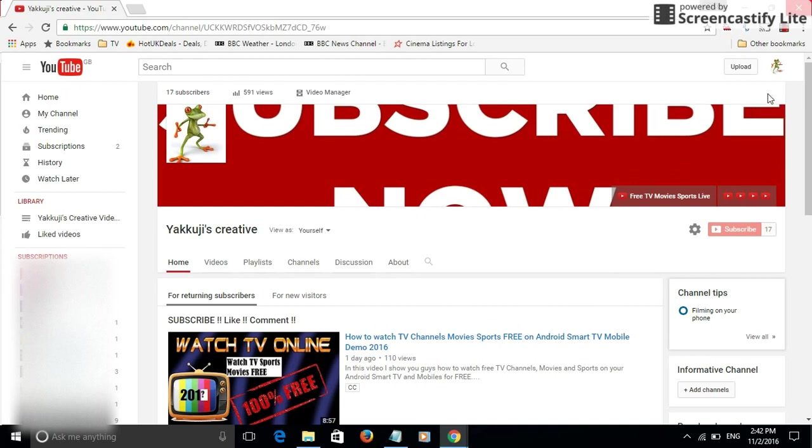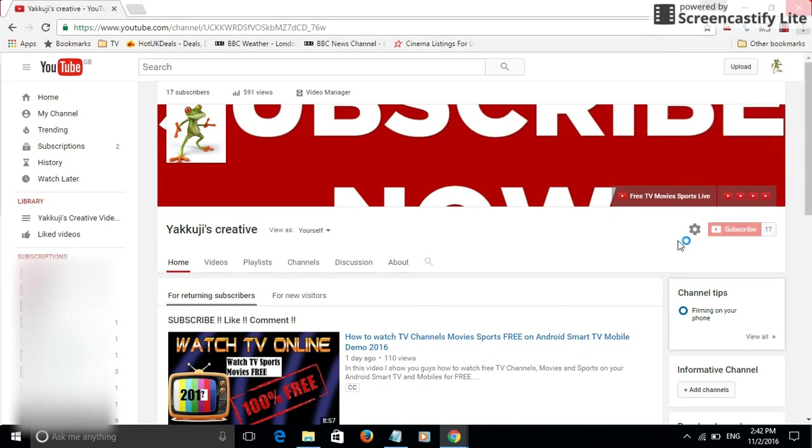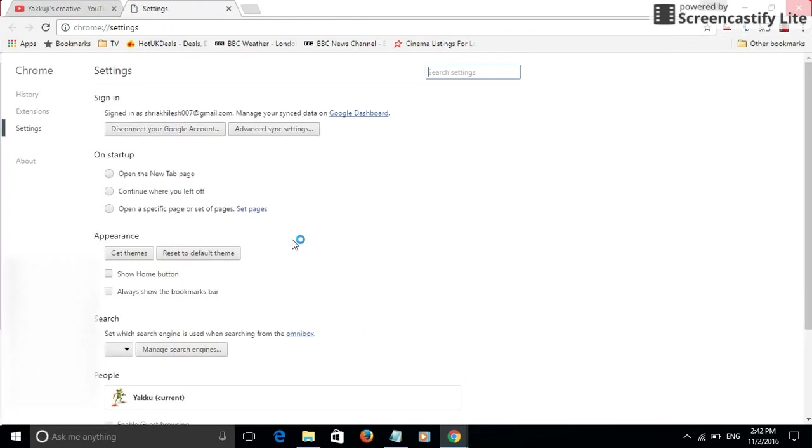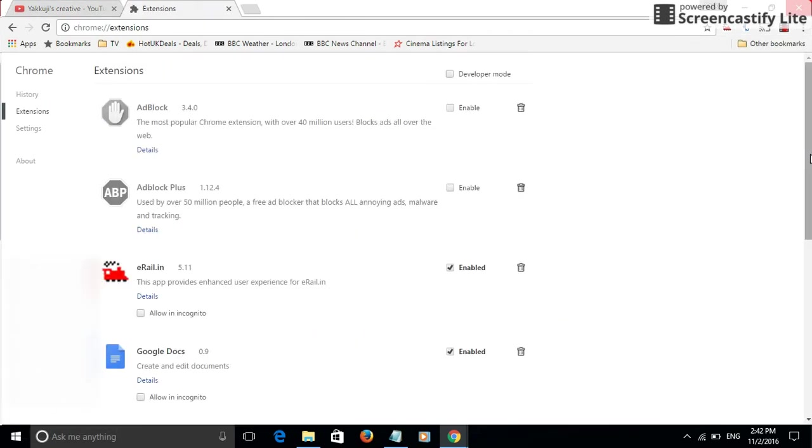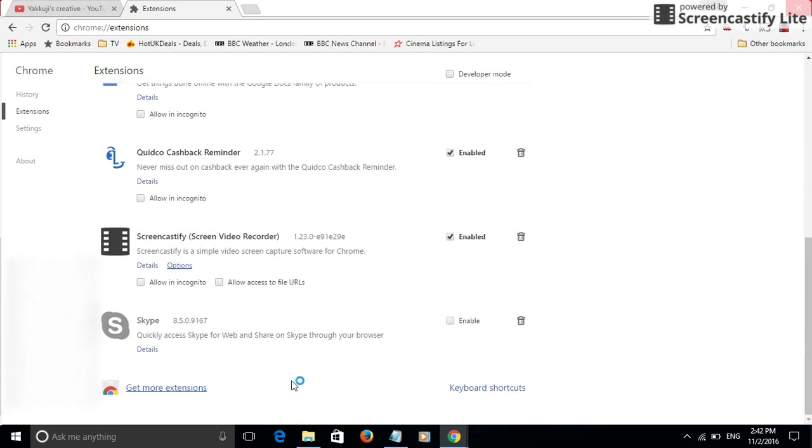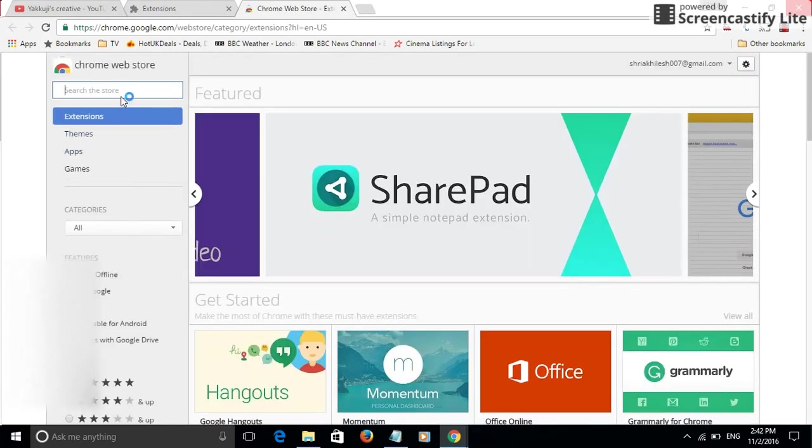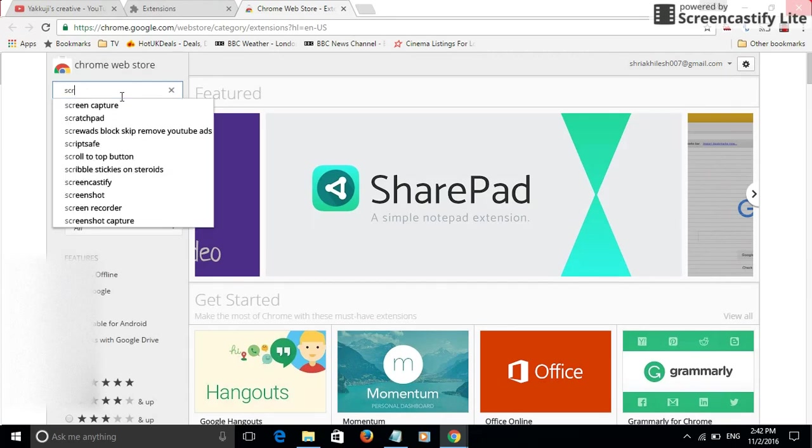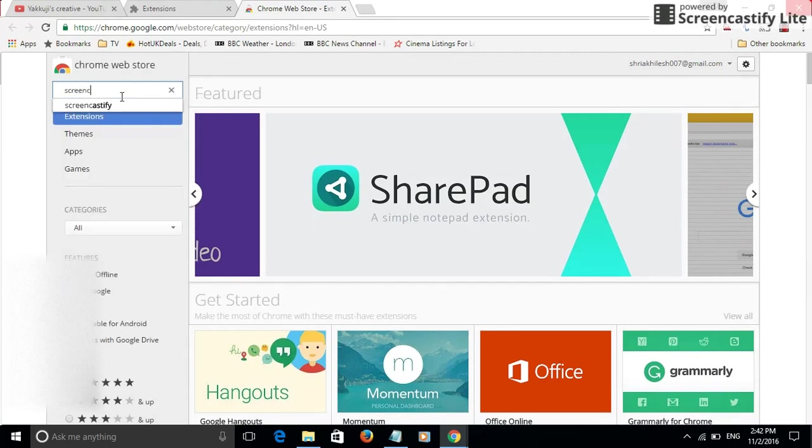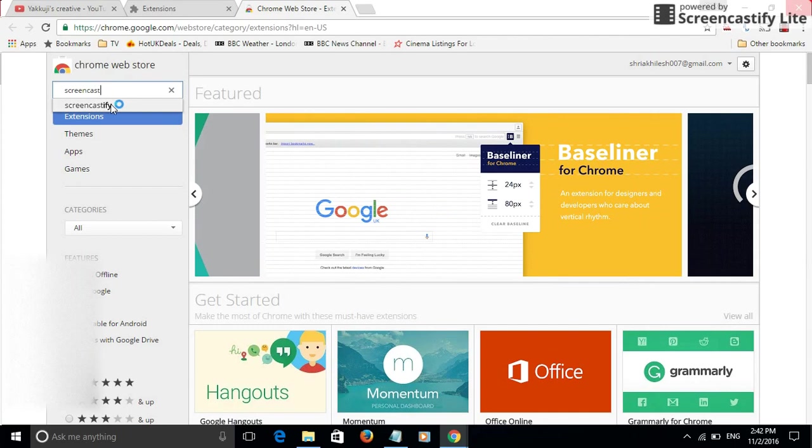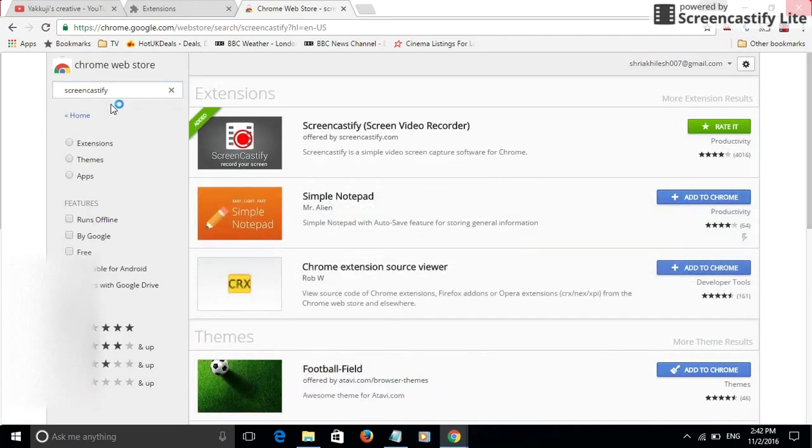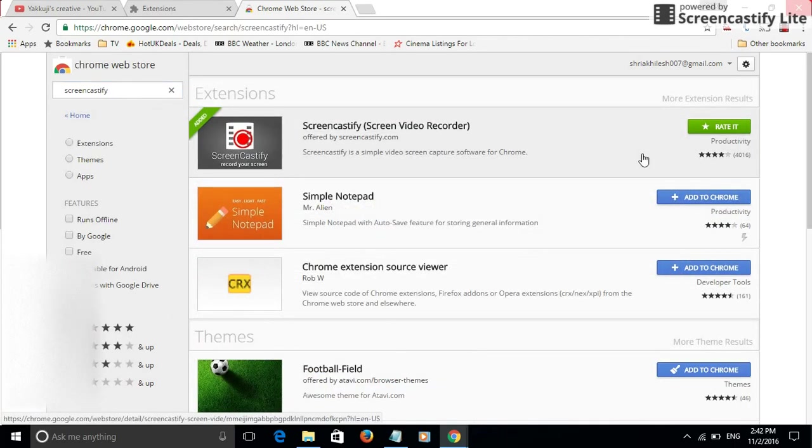If you go to Google Chrome, go to settings here, go to extensions, and if you come and look for get more extensions, if you search for Screencastify there will be an extension which will come up.